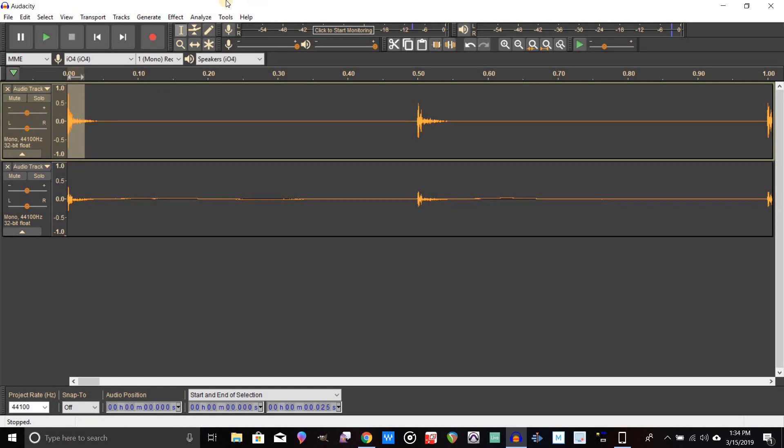Once you do that, Audacity will remember those settings, and the next time you go to overdub a track in Audacity it'll be on time. So anyway, that was today's tutorial on Audacity. Thanks for watching. If you guys have any questions, feel free to post down below.